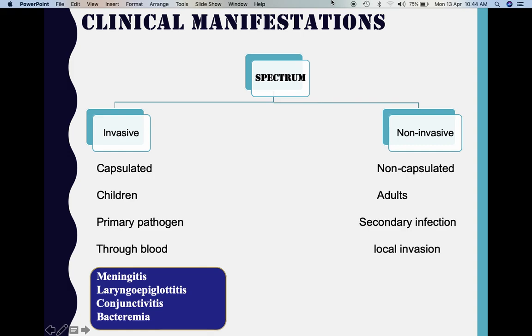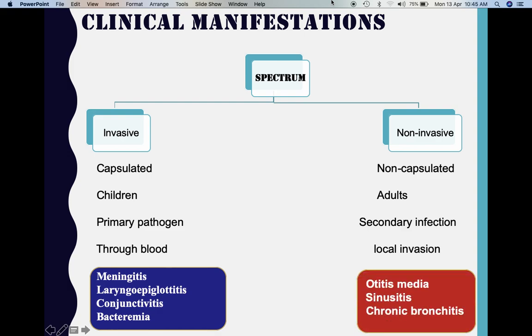Invasive strains commonly cause meningitis, typically in children between two months and two years of age. They also cause laryngoepiglottitis, conjunctivitis, and bacteremia. Non-invasive infections are usually caused by the non-capsulated strains. They commonly affect adults and are usually secondary infections following some other bacterial or viral infection. Spread is through direct or local invasion, causing otitis media, sinusitis, and chronic bronchitis, since all these regions lie in close proximity to the nasopharynx where Haemophilus normally resides as flora.